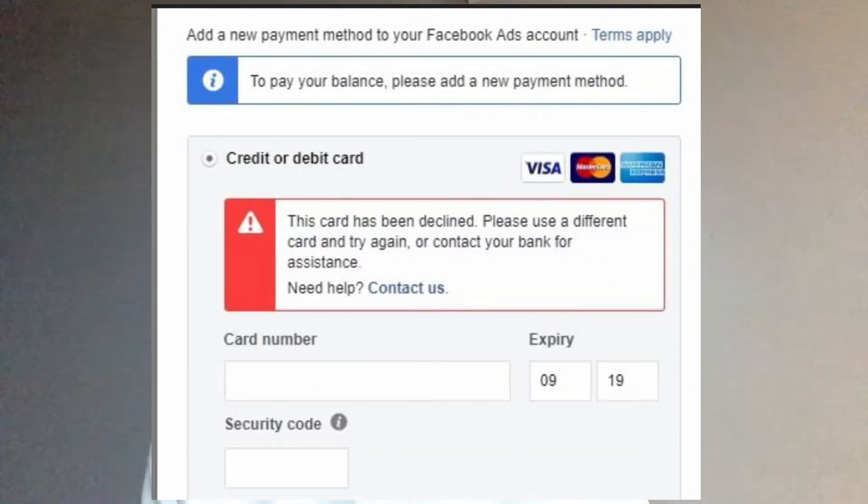Recently a lady reached out to me saying she's been trying to make payments for her Facebook ads but has been unsuccessful. Anytime she enters her card details into the payment method, it returns an error message saying her payment method failed or her card has been declined. I came up with a solution and now she's running her ads successfully without any further issues.